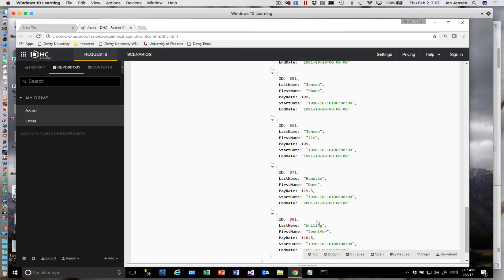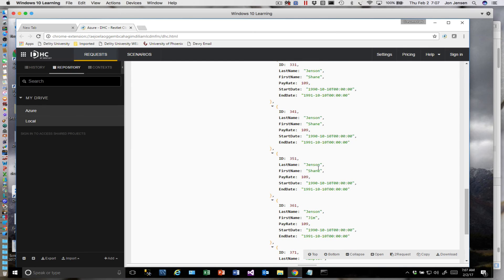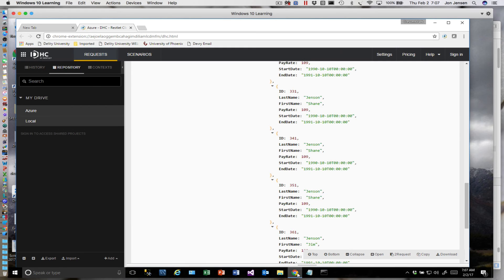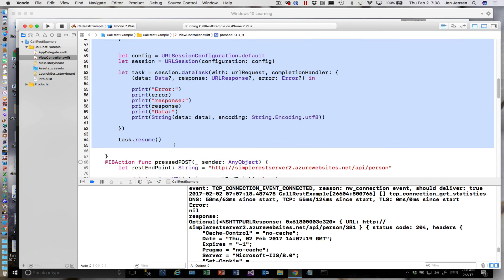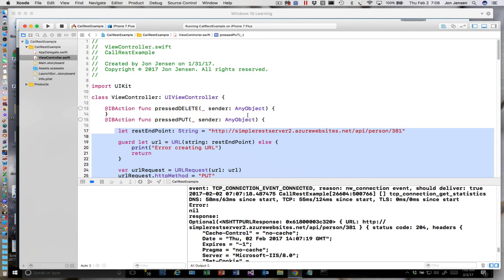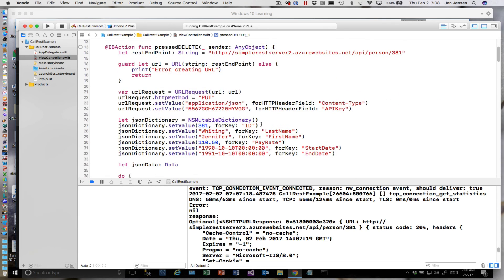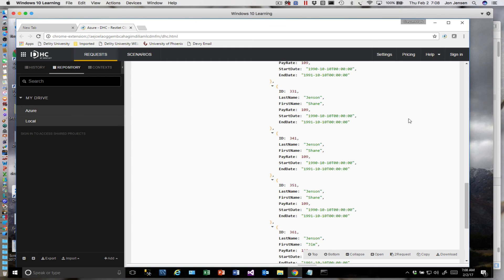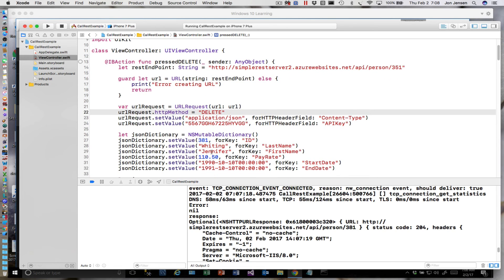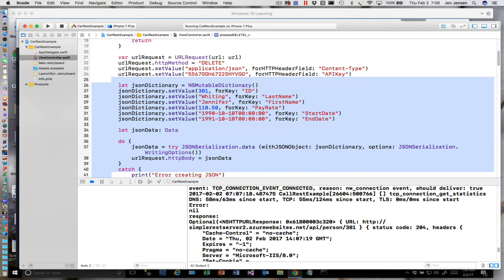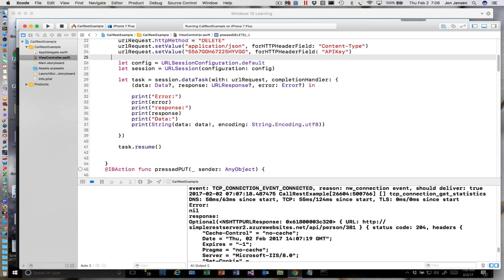Let's find somebody to delete. We've got some duplicates, so I'm going to get rid of ID 351, Shane Jensen. The DELETE is actually the simplest of all these — we don't need the dictionary. I'll grab this code. We want ID 351, the method is DELETE. We still need our header in here, but we don't need the dictionary and we don't need to serialize JSON — we simply go ahead and make the call.